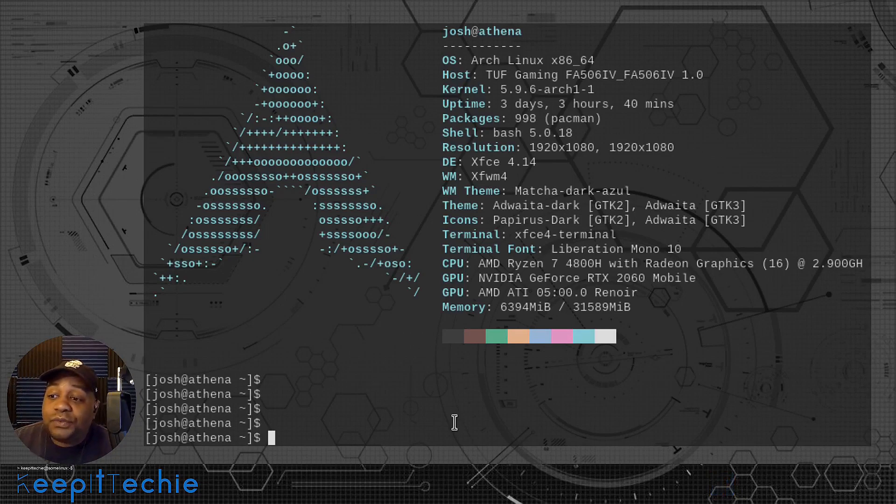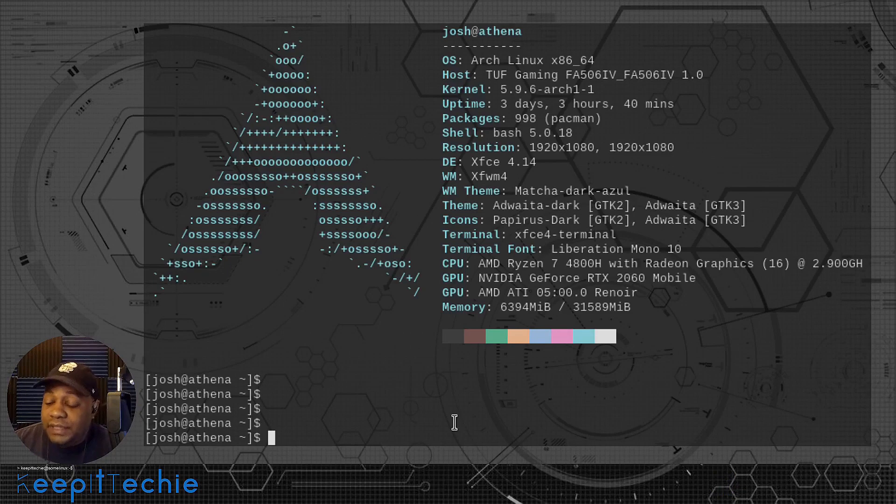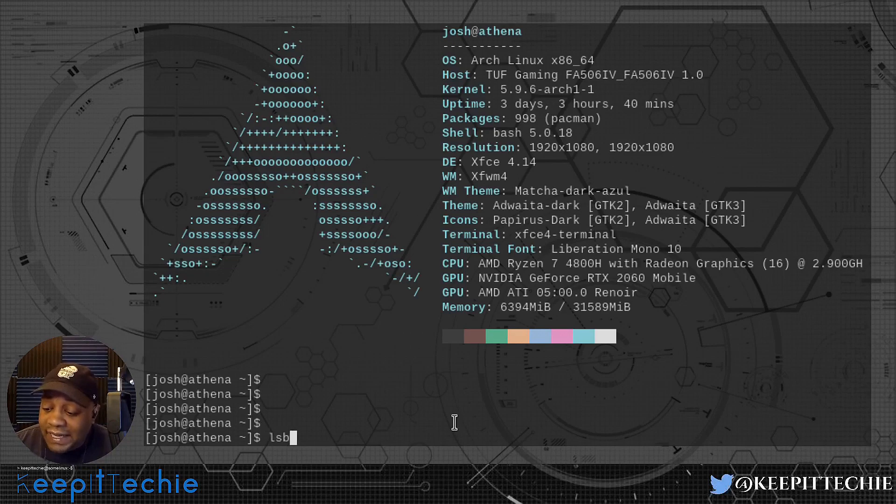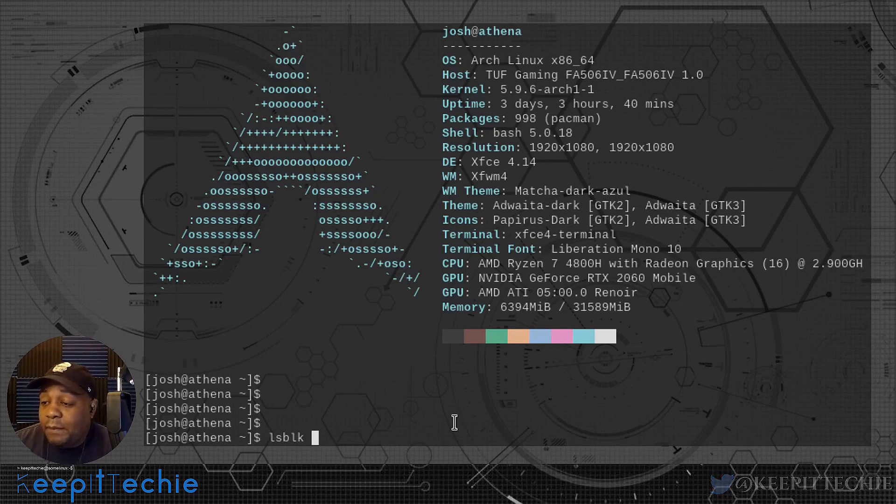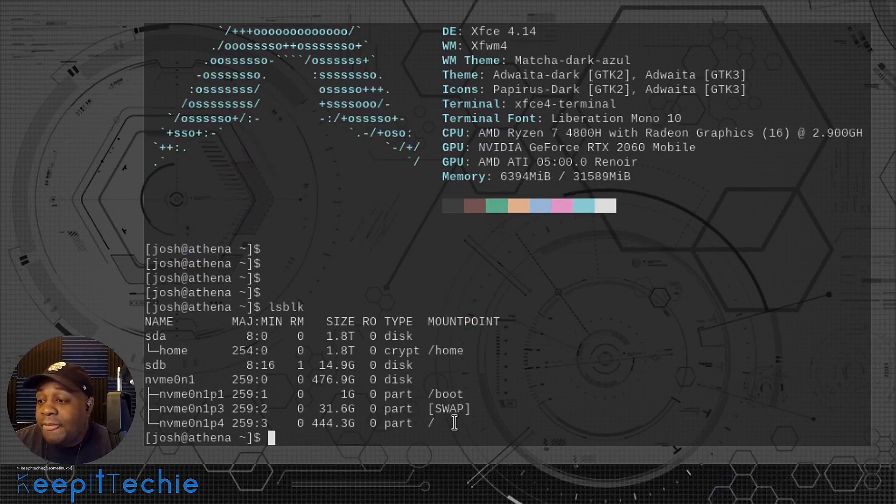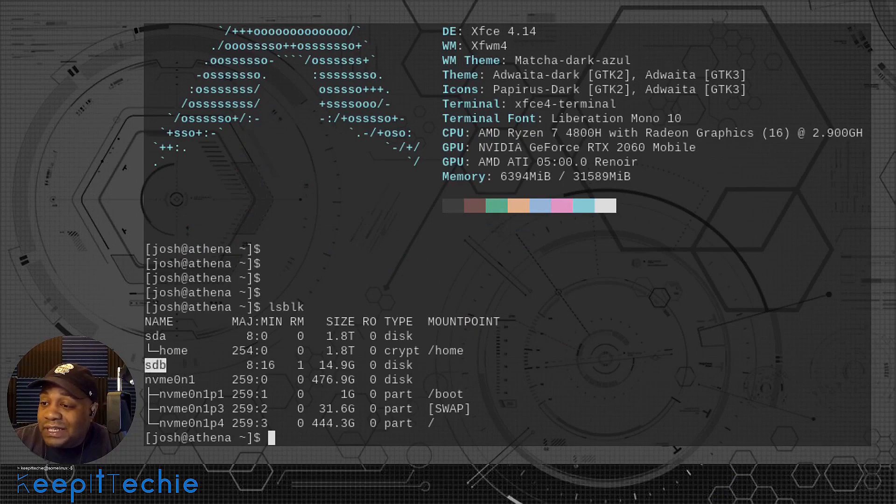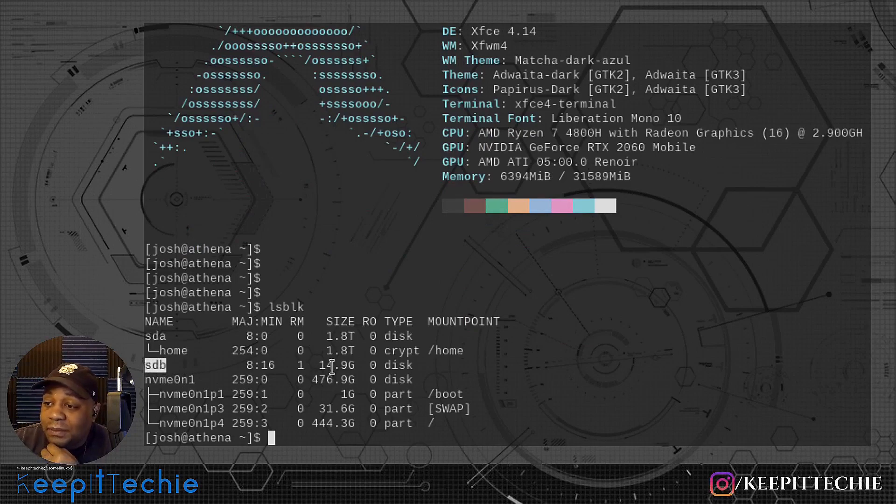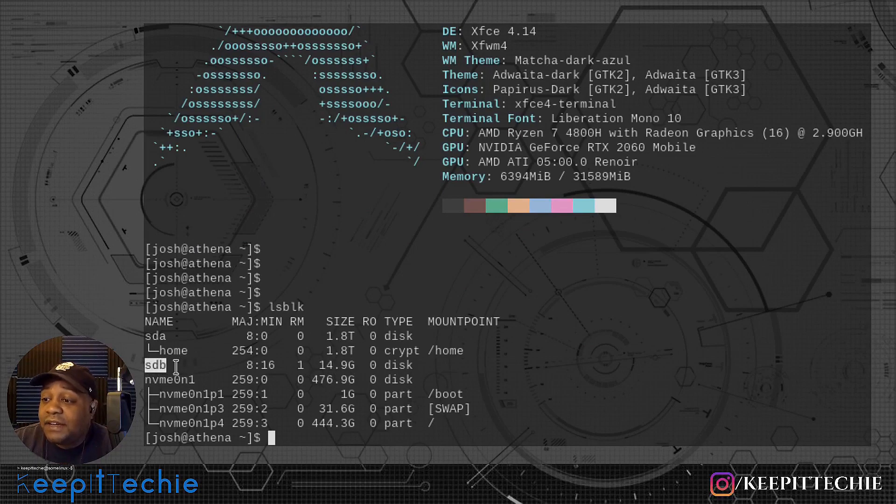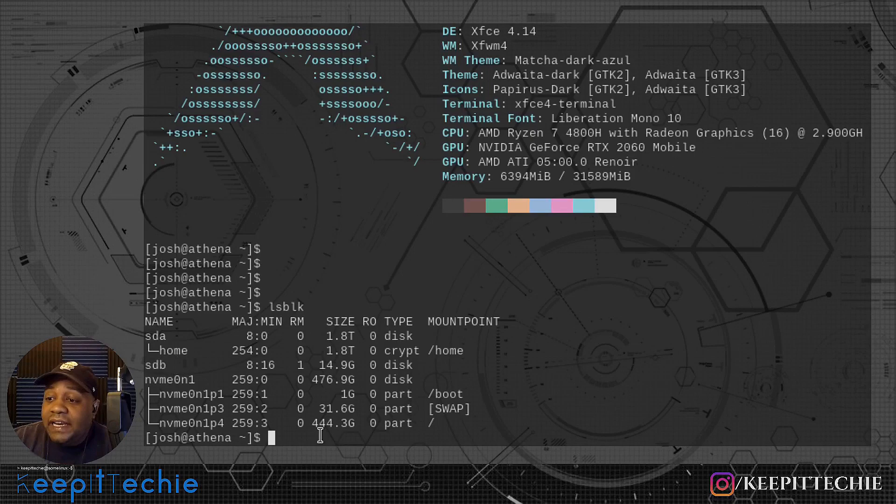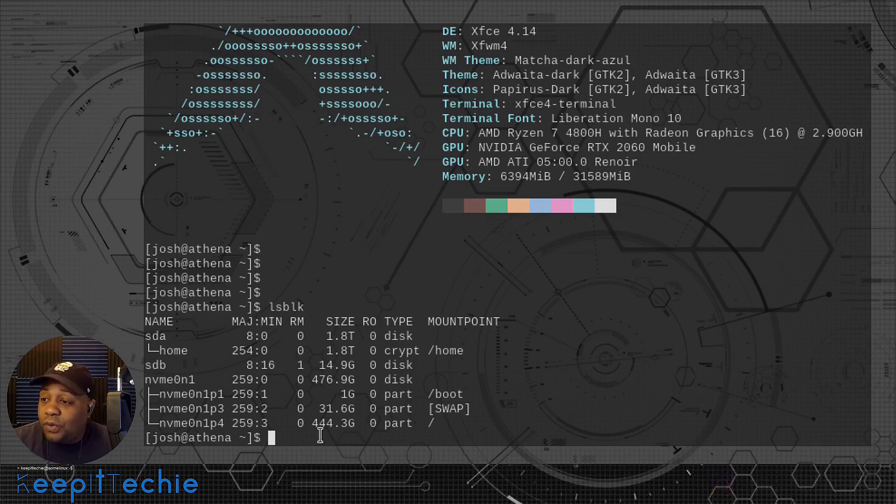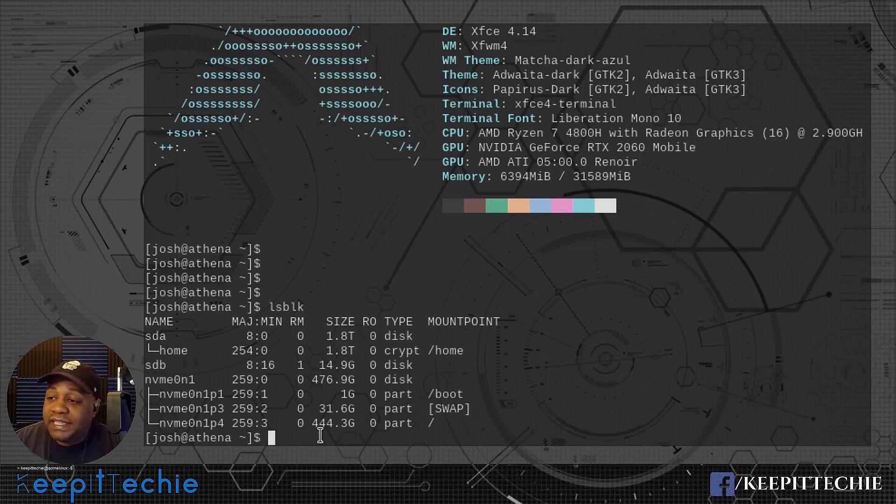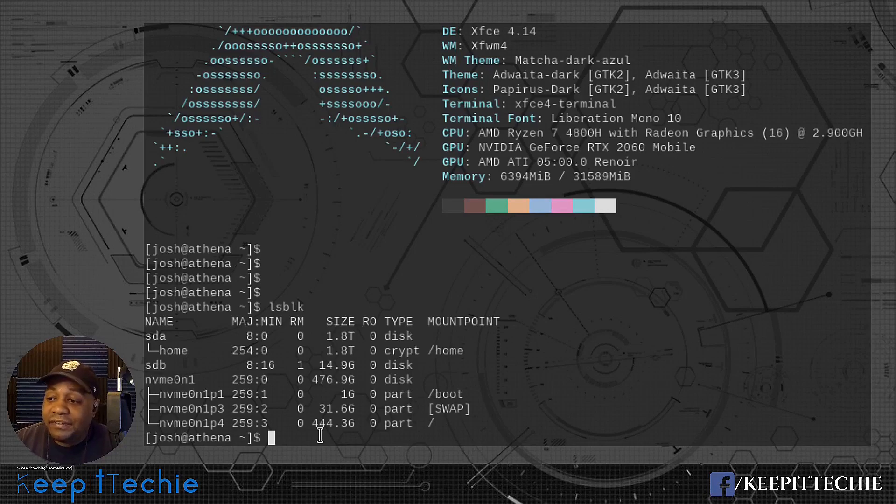And so the first thing you want to do is actually find out what the drive name is. And the command I like to use is ls block. So it's LSBLK. Press enter. And that'll give us all the drives that are connected to my system. As you can see, this is the one that I'm actually looking for. So 14 gigabyte or 15 gigabyte flash drive that I have installed. And also I already have a whole bunch of ISOs downloaded to my system.